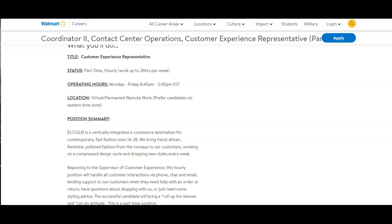The position summary: Eloquii is a vertically integrated e-commerce destination for contemporary fast fashion, sizes 14 to 28. We bring trends-driven feminine polish fashion from the roadways to our customers, working on a compressed design cycle and dropping new styles every week.